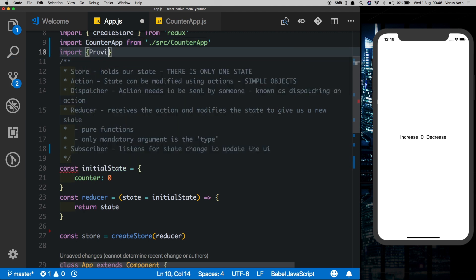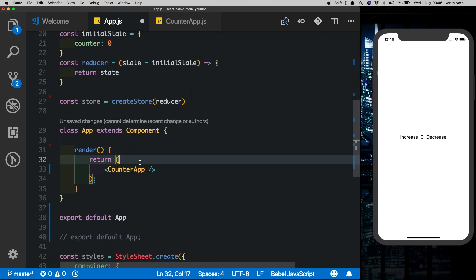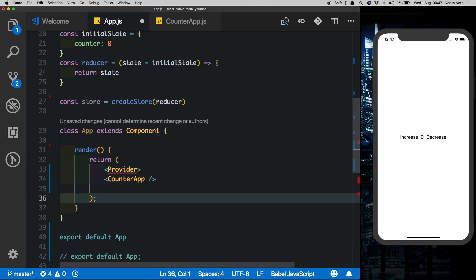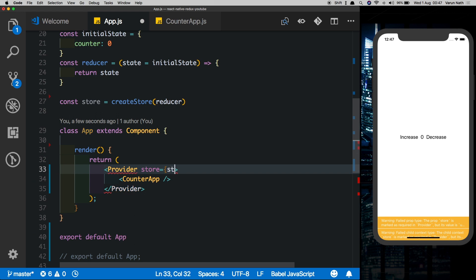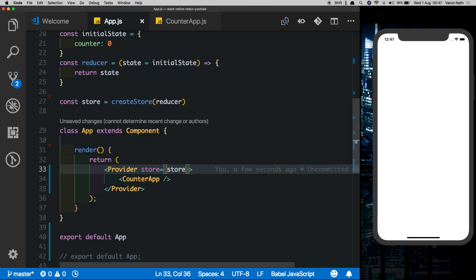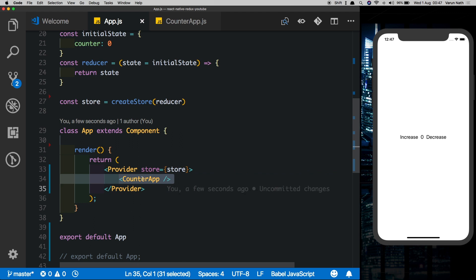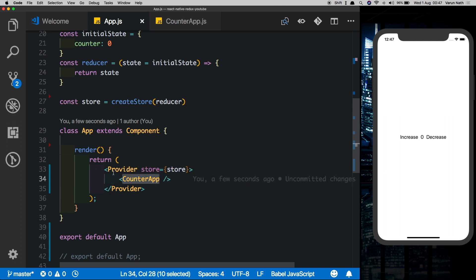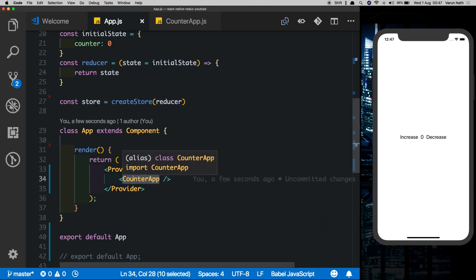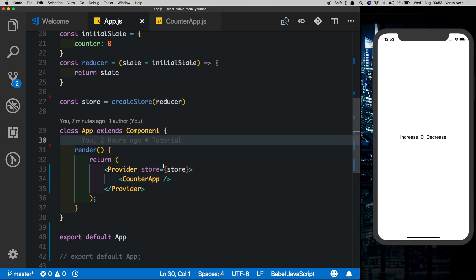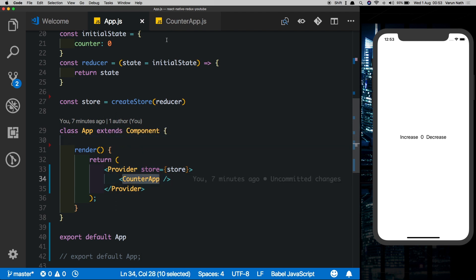Now let's connect our store to our React Native app. To do that we need to import Provider from react-redux. We can then wrap our component with a Provider and pass our store to it by saying store={store}. This is why we refactored our app and moved it into its own separate component — because we need a root-level component around which we can wrap our Provider. This Provider makes sure that the store is available throughout the app, even if it has multiple components inside it.